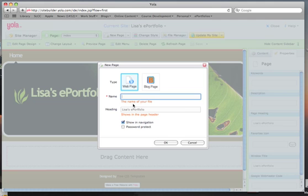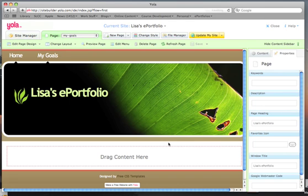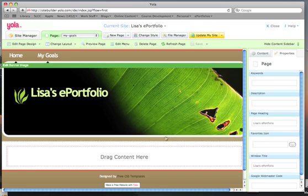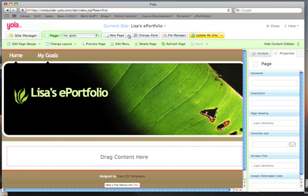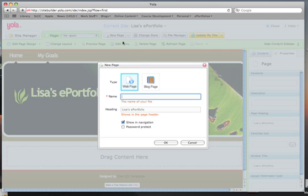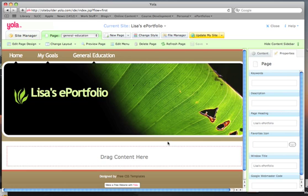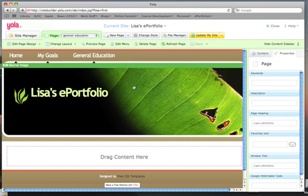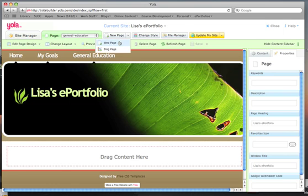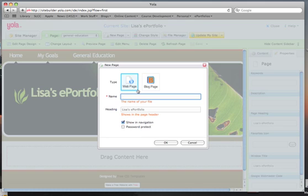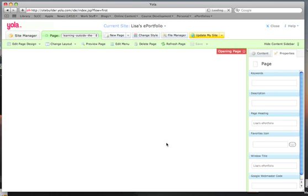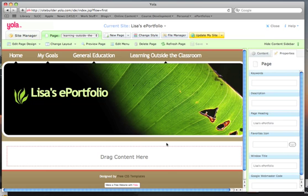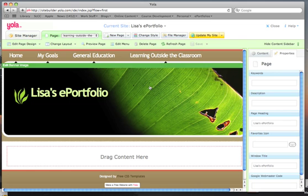We want this page to say My Goals, and we want it to show in navigation. We want another page with the heading General Education. We want another page with the heading Learning Outside the Classroom. We want the final page to say Resume.